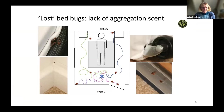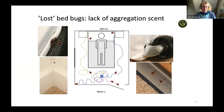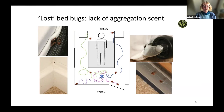These fecal spots and the aggregation scent help bed bugs find their harborage. In a picture from after Richard Naylor slept in his clean cabin — with no prior fecal marks — the released bed bugs had no cue of where to go. The following morning, two were found openly on the cushion, some had grouped in a seam of the bed, and one was by the skirting board. They had no cue to where conspecifics were or where to return.